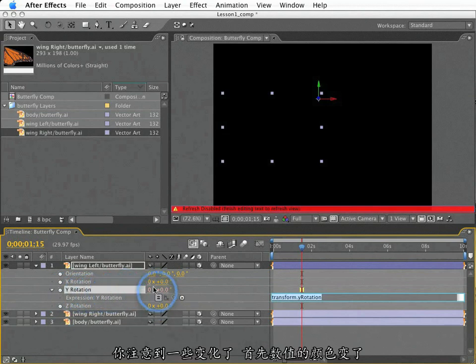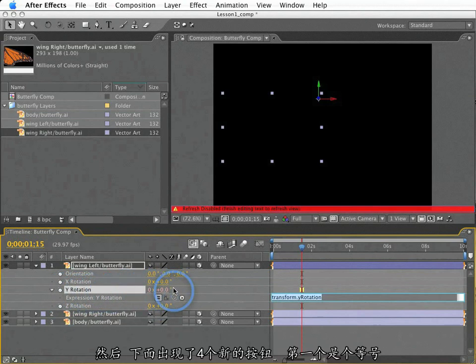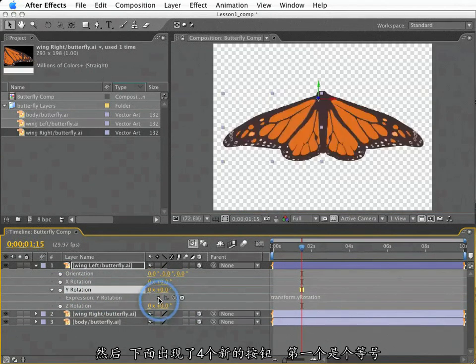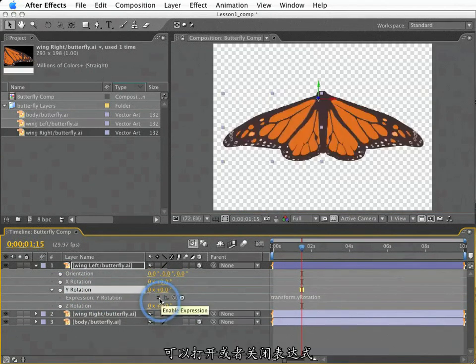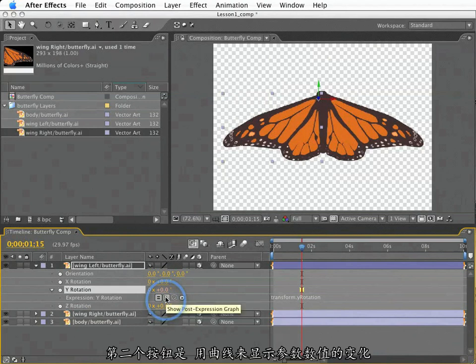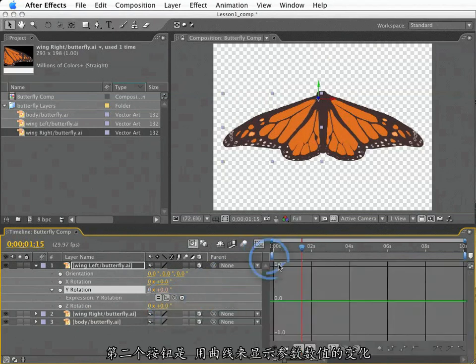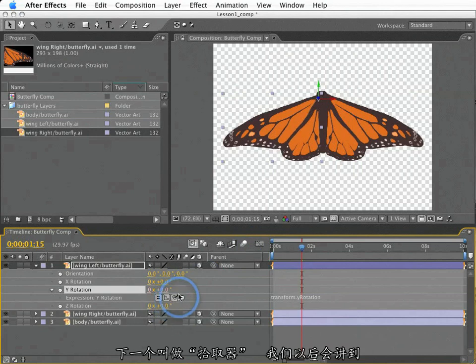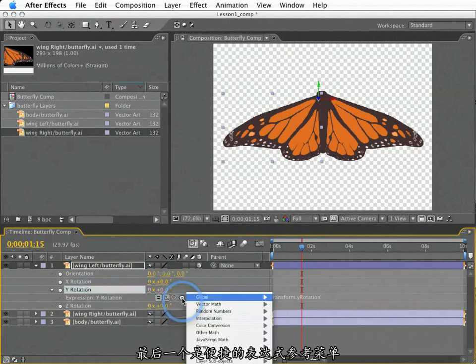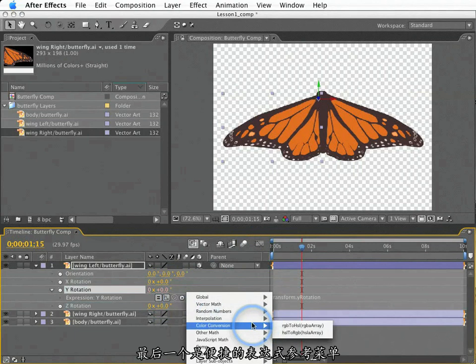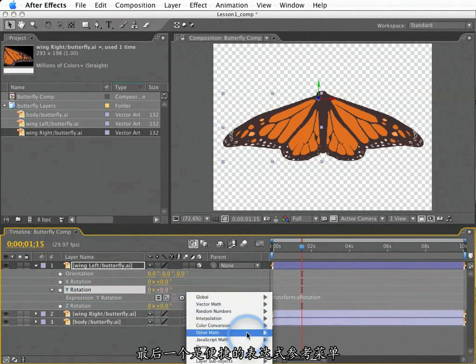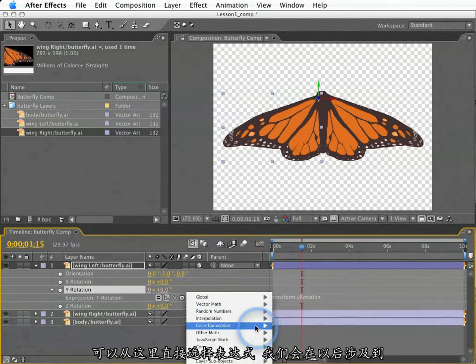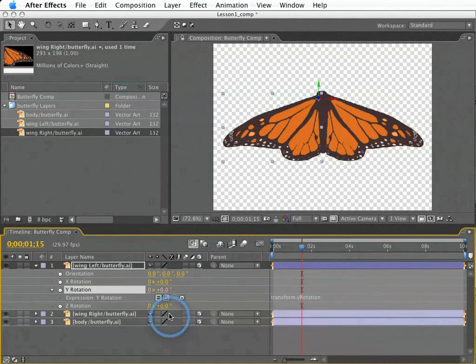First, the property value changes color. Also, we have four new buttons that show up. First is a toggle switch that allows you to enable or disable the expression. Next to that, we have a switch that allows the post-expression values to be graphed in the graph editor. Next to that is something called the pickwhip, which we will cover shortly. And next to that is a handy expression language reference menu, which is a great reference when learning expressions.